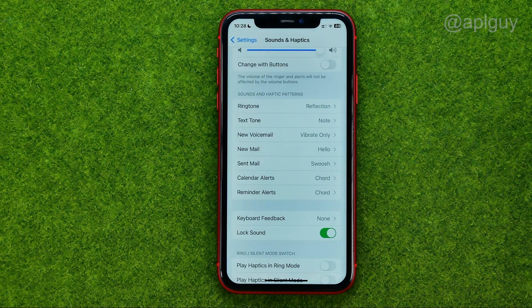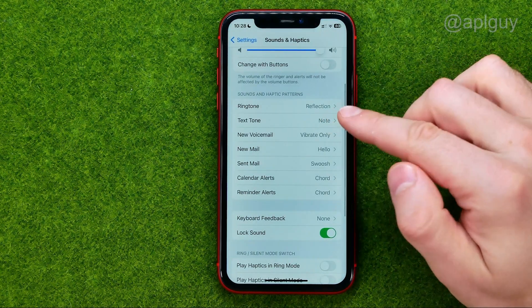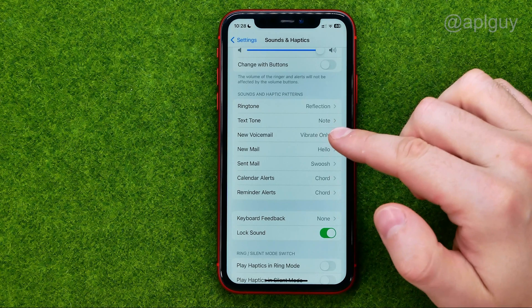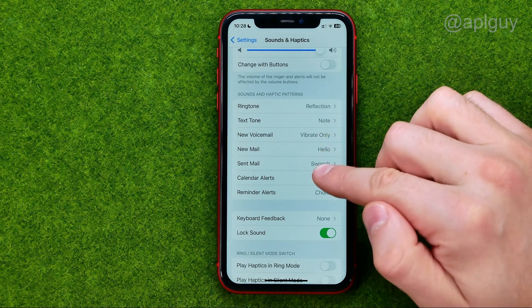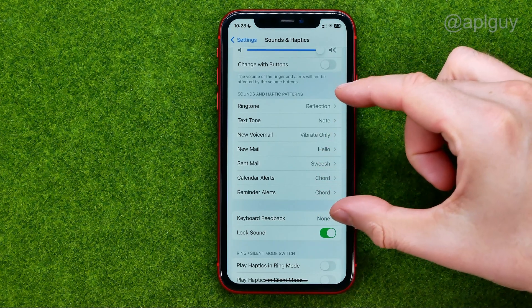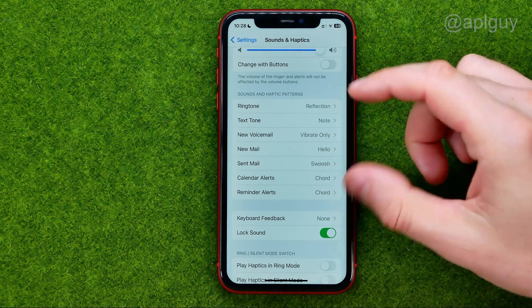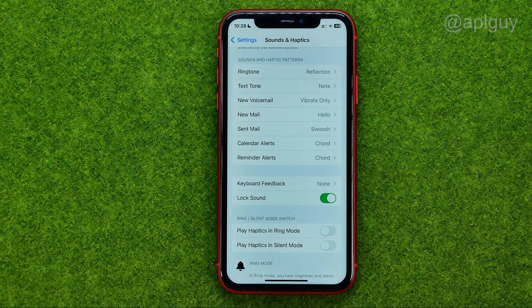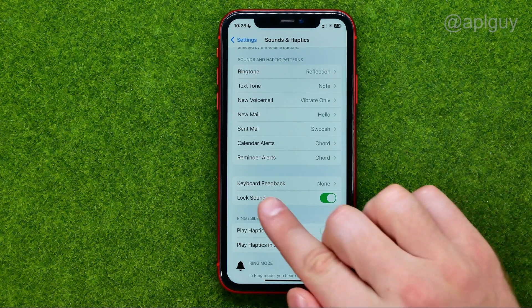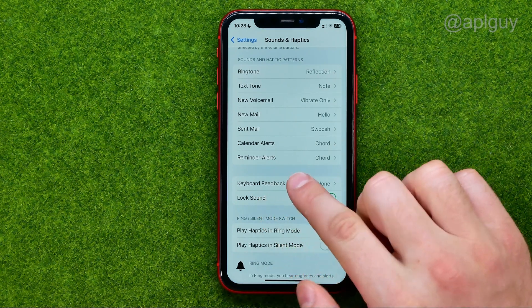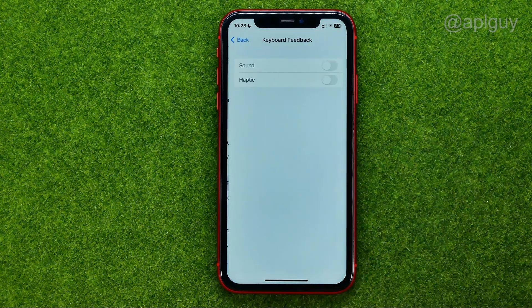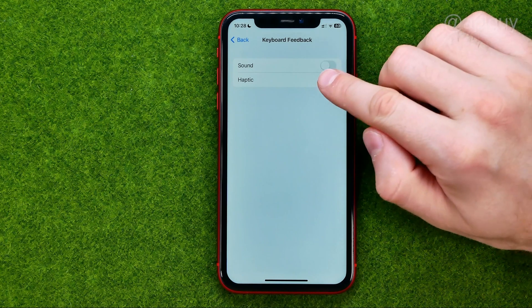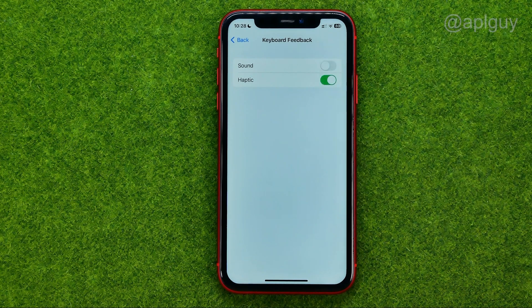The same applies to Text Tone, New Voicemail, and all other options from that list. If we want to turn on vibration for keyboard feedback, we can tap on it and then enable Haptic. Haptic means vibration.